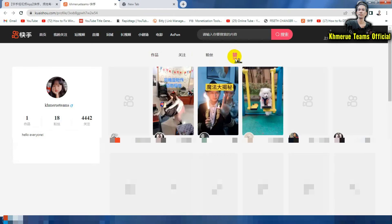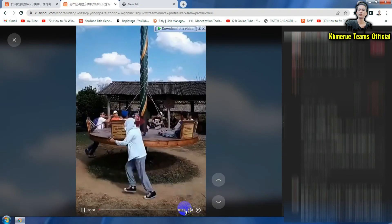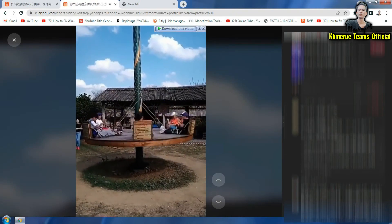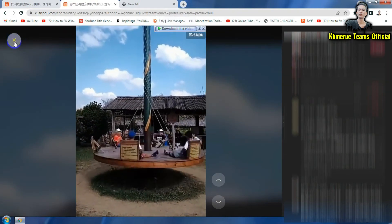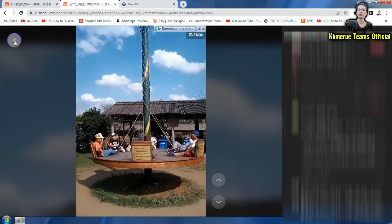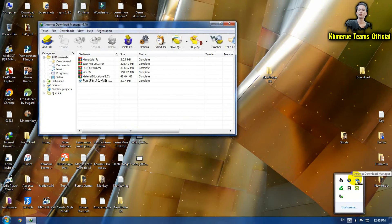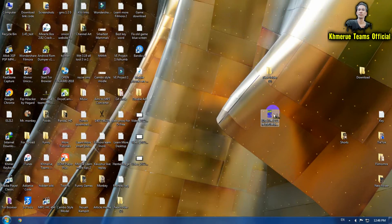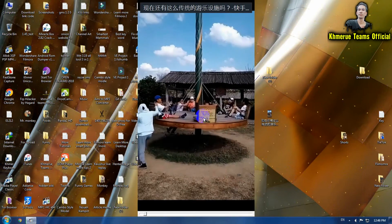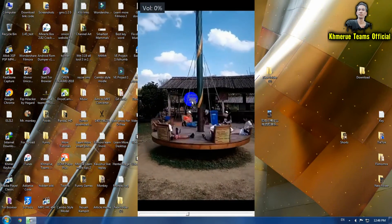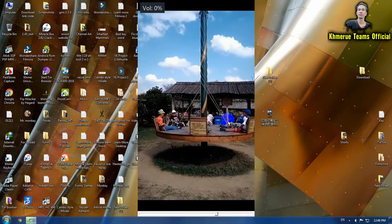After you have already logged in, go to your profile and click on this link here. Here are the videos that you have already liked before. You can download every video that you liked from your mobile phone. After downloading, go to the IDM icon, drag it to the desktop, and you will see the video is completely free with no watermark.